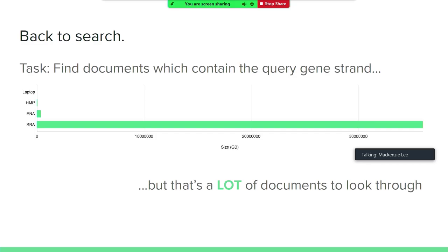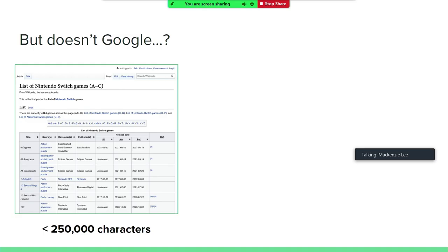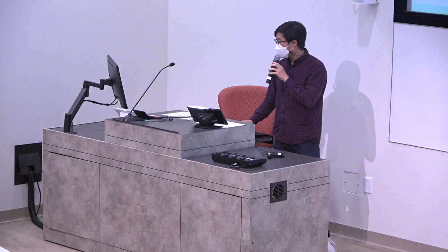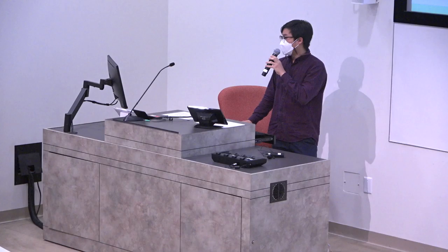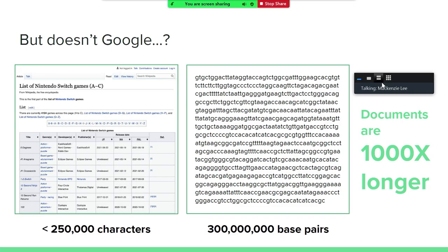So back to search — we're supposed to find the documents that contain a query strand, but that's really a lot of documents to look through. But wait — doesn't Google deal with more than 36 petabytes? There are a couple of things that make gene sequence search a different and in some ways more difficult problem than text document search. One of the things is that the documents are just bigger in this area. For example, the longest Wikipedia article has a little less than 250,000 characters, while a document containing the whole gene sequence of an organism can have around 300 million base pairs — that's about 1,000 times longer.